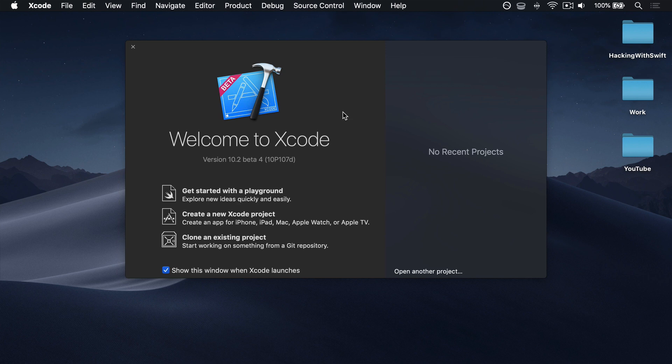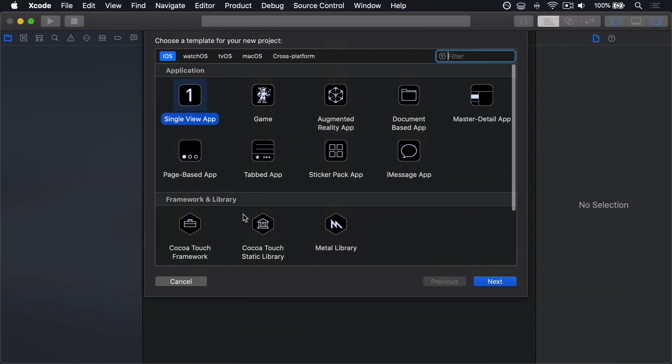In Xcode, choose Create a New Xcode Project. Choose iOS. And this time choose Game. Then press Next.